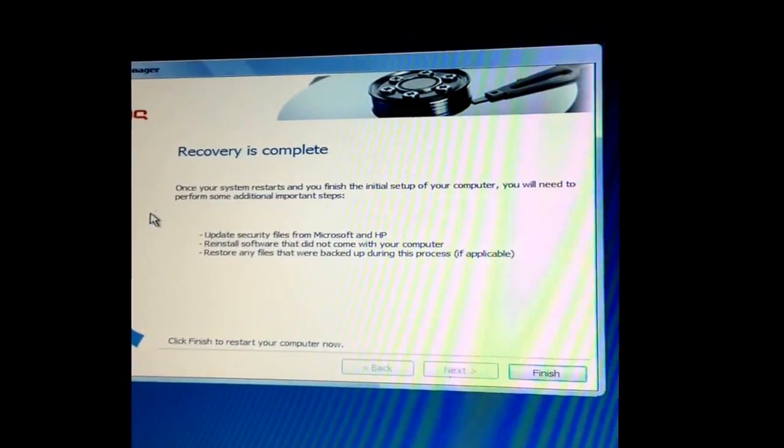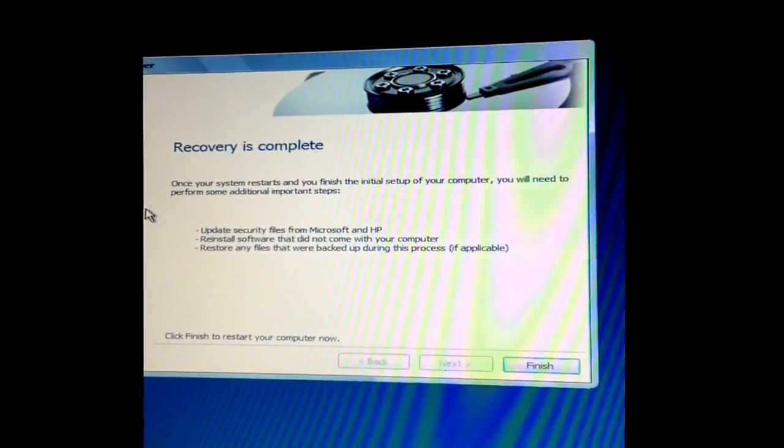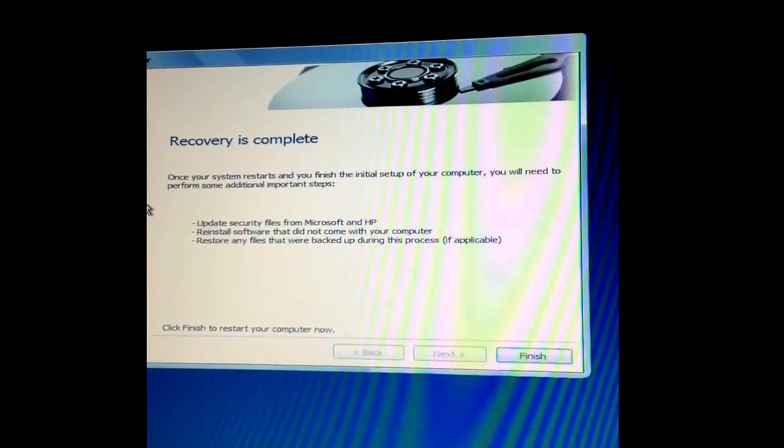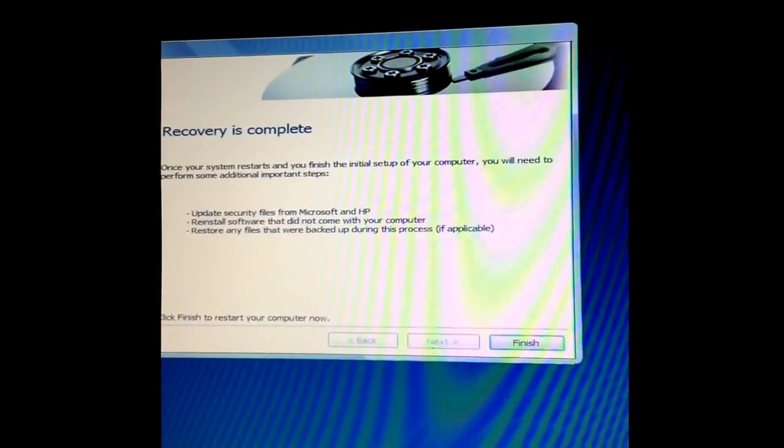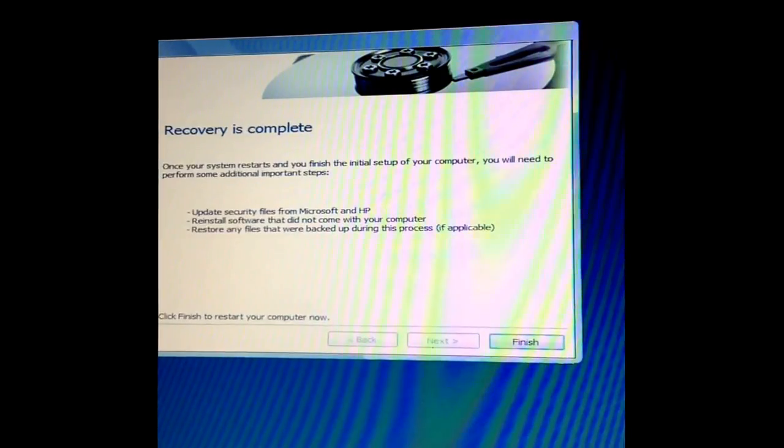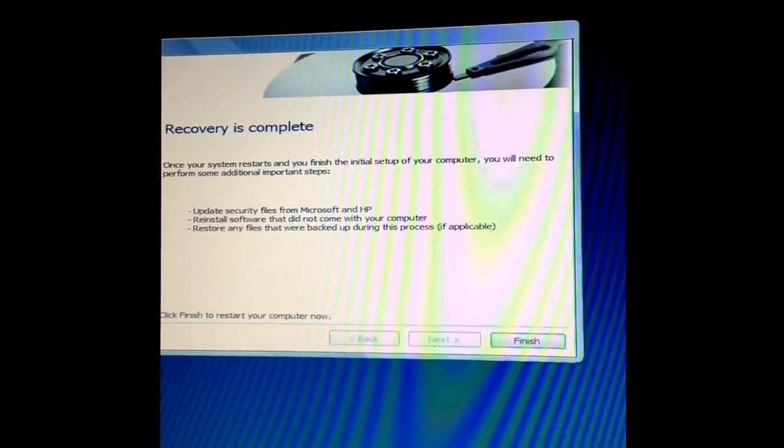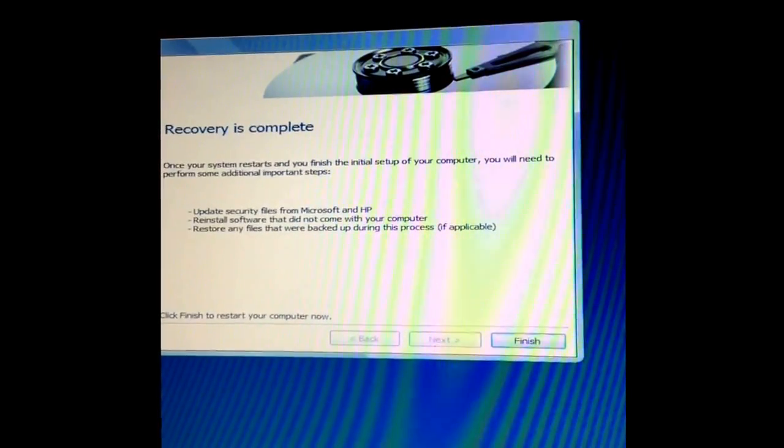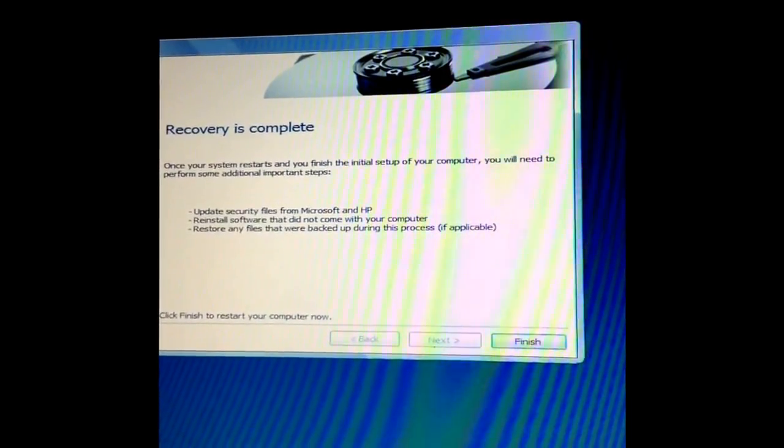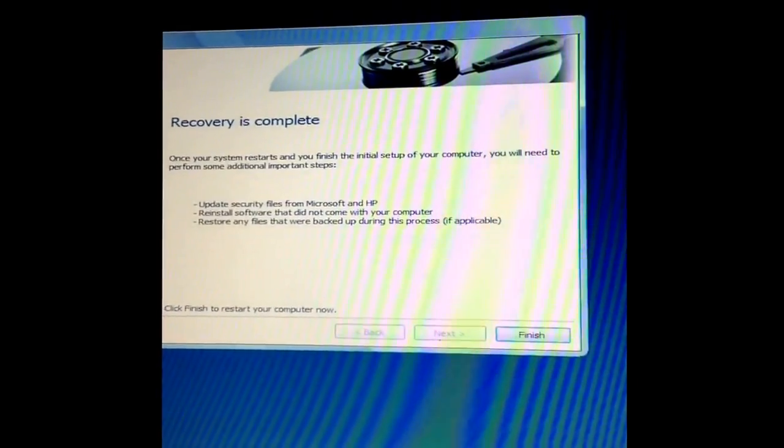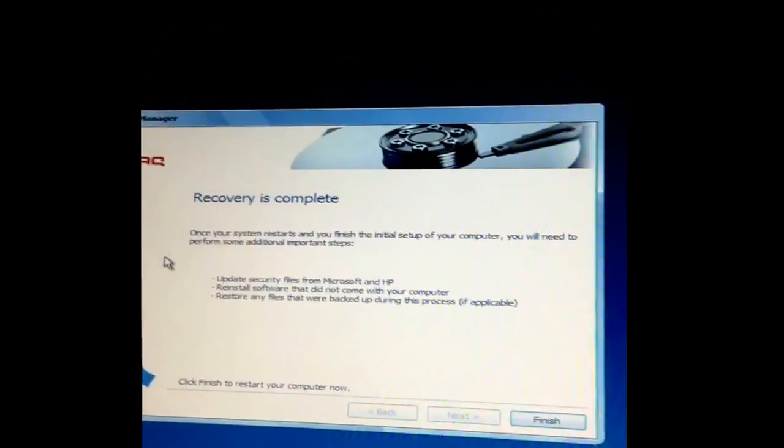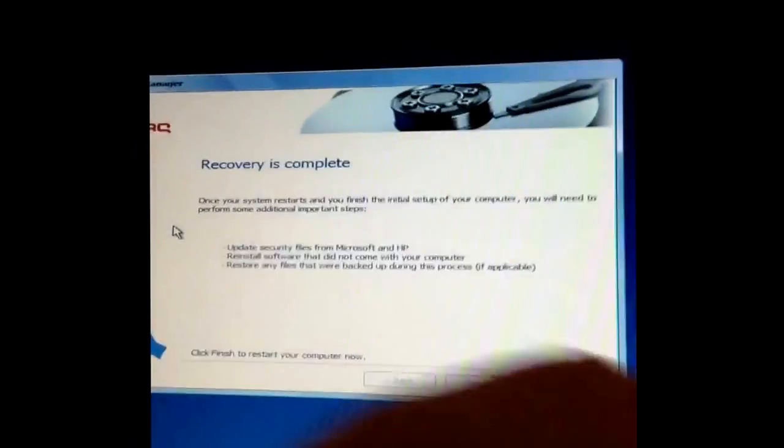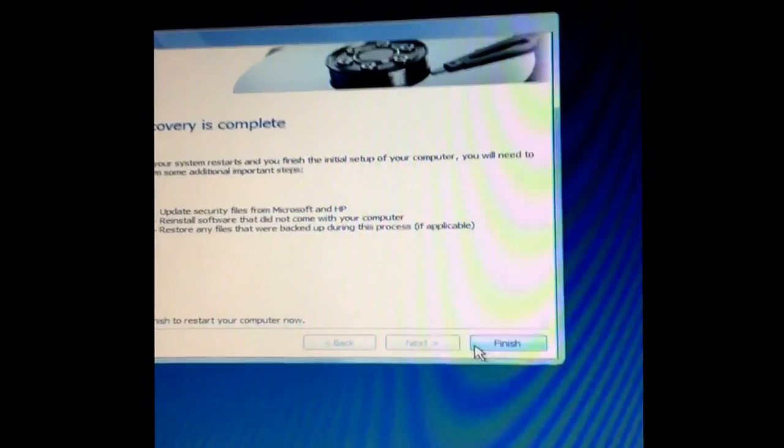You've finished the initial setup of your computer. You will need to perform some additional important setups, updates, security files from Microsoft and HP, reinstall software that did not come with your computer, restore any files that were backed up during this process if applicable. And that's basically it.